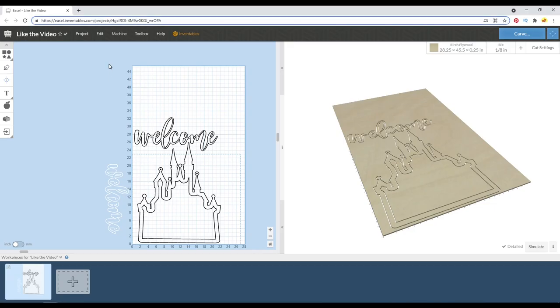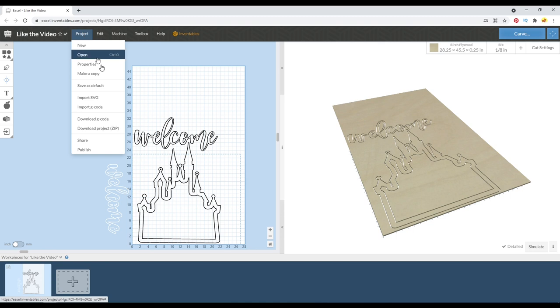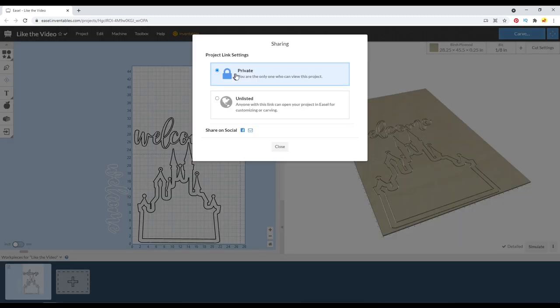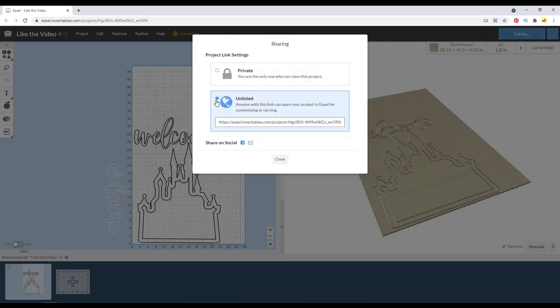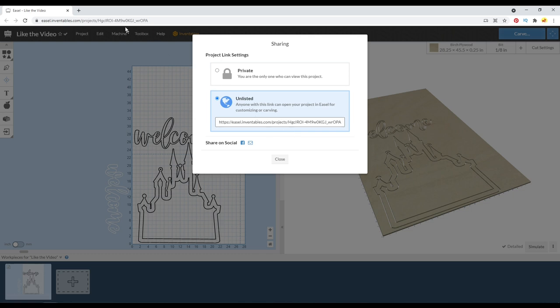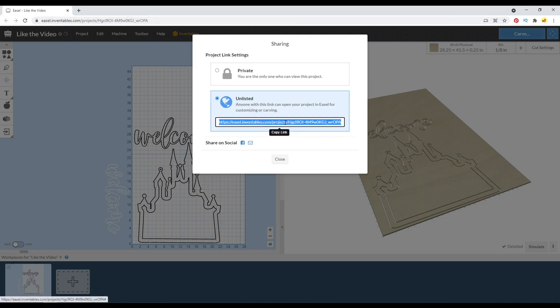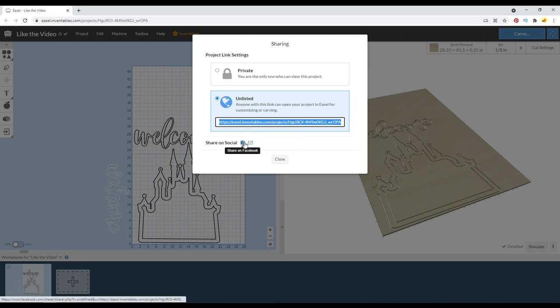And here in this file, you need to actually click project and share and then change it from private to unlisted. And this link is actually the same as that one. So you can either right click up here and copy, or when you click it here, it automatically copies even from a left click. And then you also have some shortcuts here to share it on your Facebook page or an email link as well.